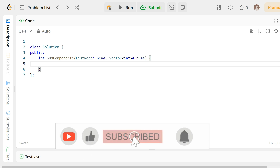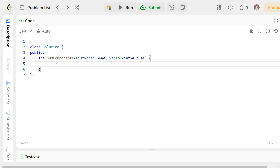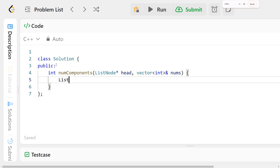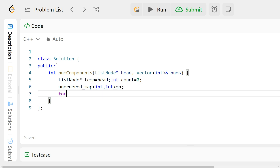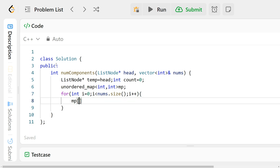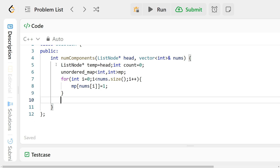Before starting the coding, please subscribe to my channel and hit the like button. Moving on — in the coding section, first create a temp node: ListNode* temp starting from head; and int count as 0. Also create a map — unordered_map. You can use a set as well, there is no difference. For i going from 0 up to nums.size(), do mp[nums[i]] = 1, that is just mark that this number is present in the nums array.